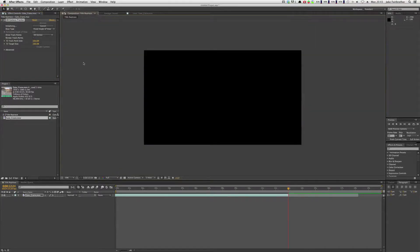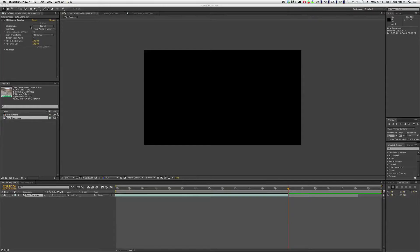Back to the composition panel — we're going to select the footage and go up to Animation and click Track Camera. This will take a few minutes. What it is doing is building up a 3D camera inside the software, so that when you create 3D text inside, it will track with the footage, giving you a very realistic title which looks like it's inside the frame.